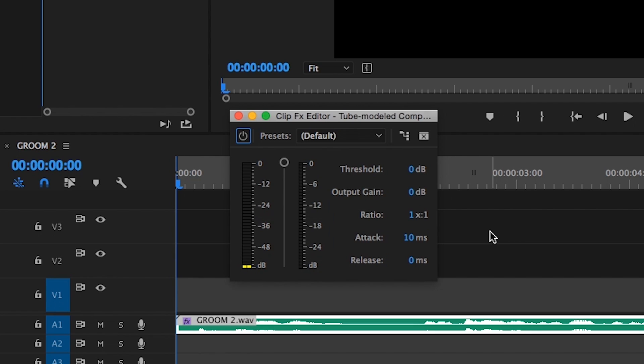The attack time is the time period during which the compressor is decreasing gain to reach the desired level, while the release time is the time period during which the compressor is increasing gain to reach a desired level. Finally, makeup gain, or output gain as this particular plugin calls it, is gain that is applied after compression to raise the signal to an optimum level.